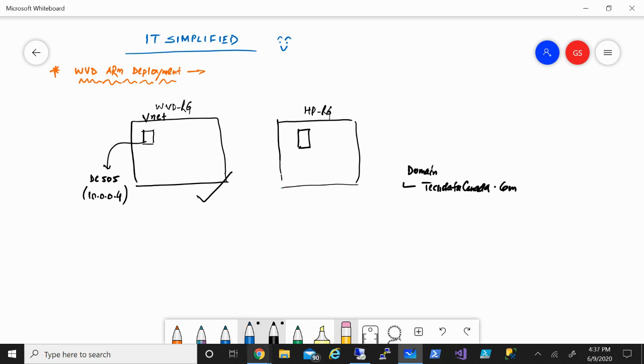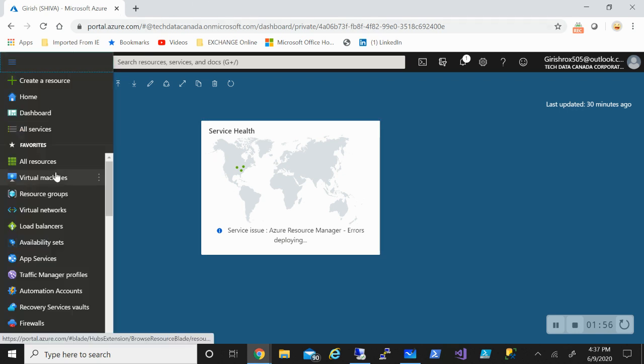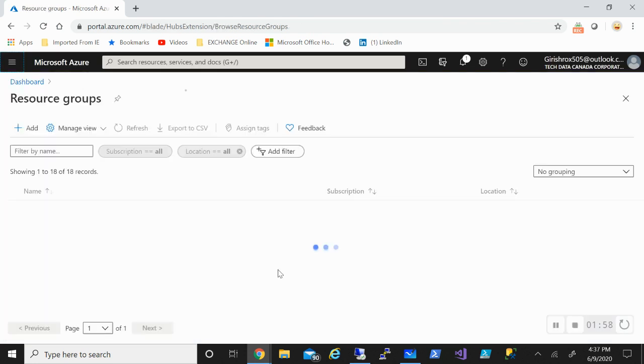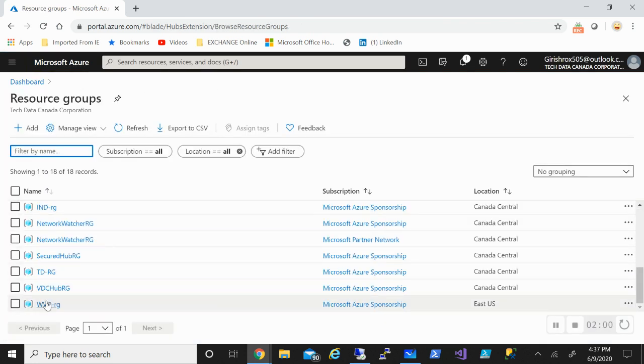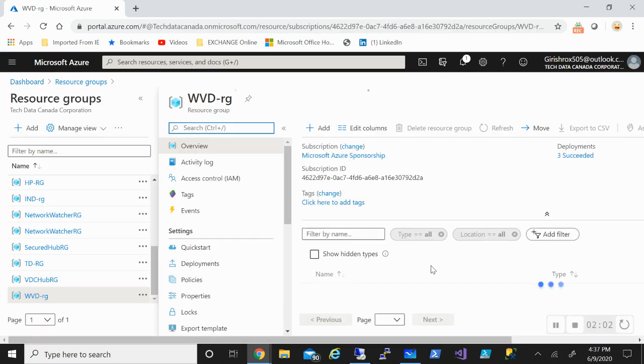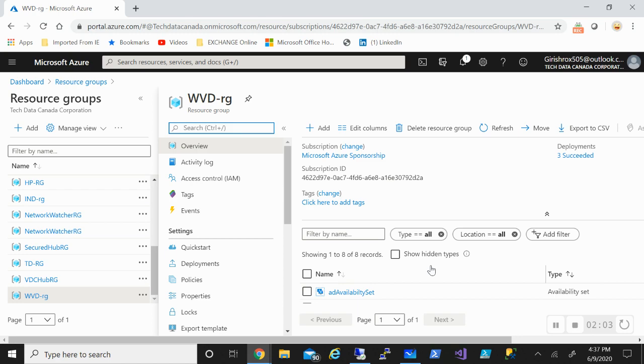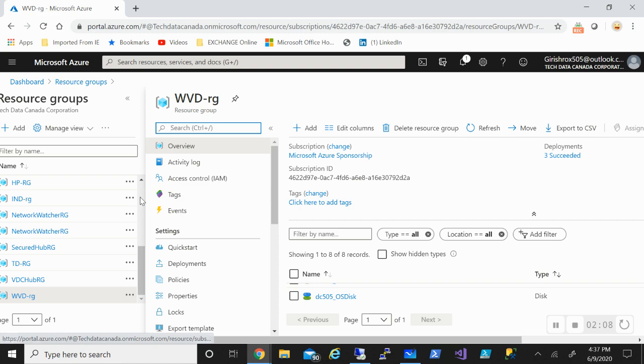Let me flip over to my Azure subscription. As you can see I already have a resource group with the name WVDRG and it already has a domain controller, domain services, all those things are already deployed. The name of my machine is DC505.